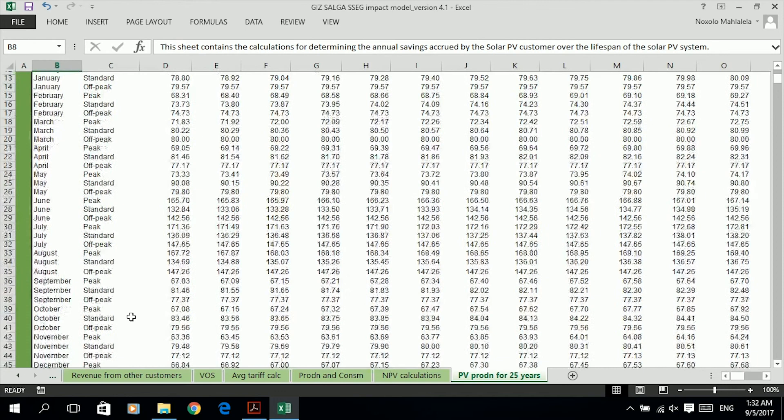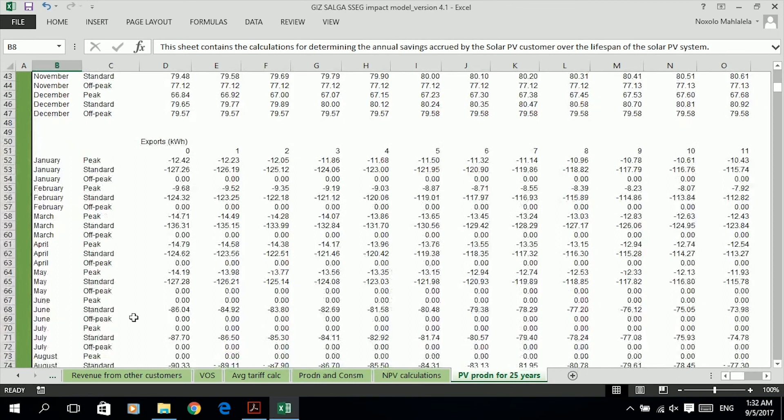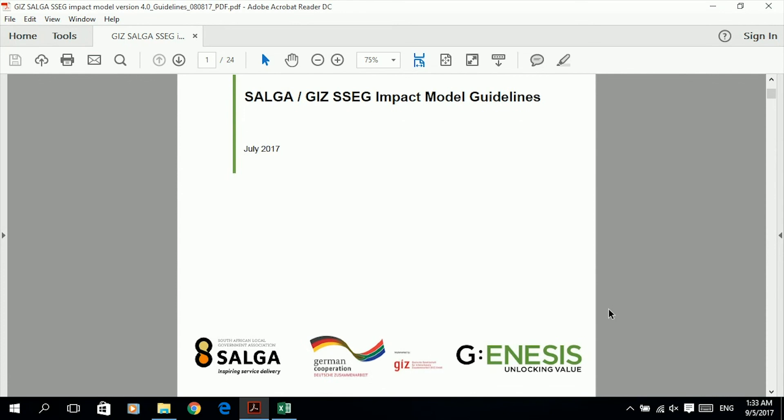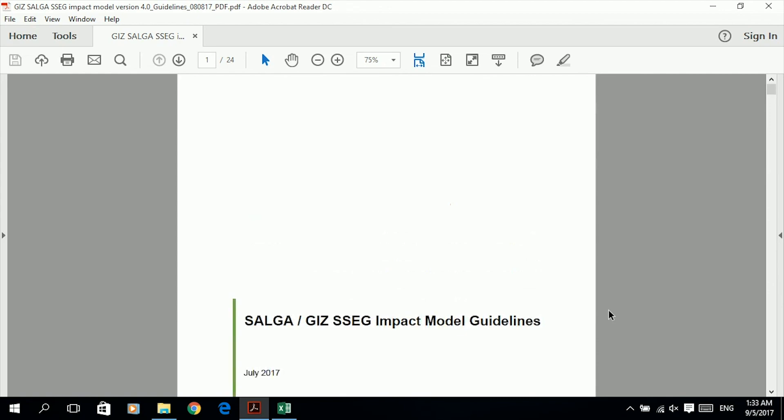Accompanying the SSEG financial impact model are the model guidelines. Please refer to the model guidelines for a detailed explanation of each sheet and a background to the calculations. This brings us to the end of video one. Thank you for watching.